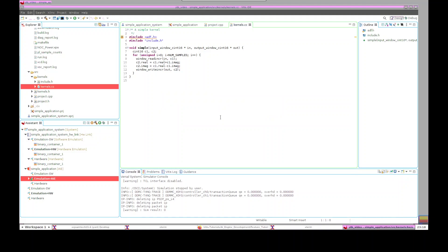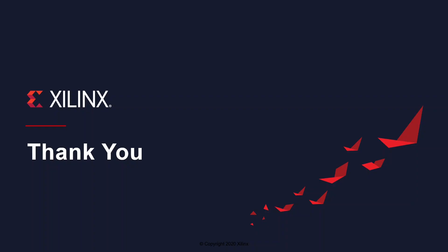This concludes episode one of this video. In upcoming episodes I'll show you how to create a PL kernel project and a PS application project, and to run the whole system on the VCK190 board. Please keep an eye on the updates, and thank you for watching.